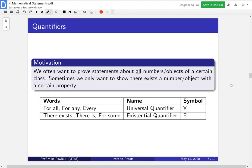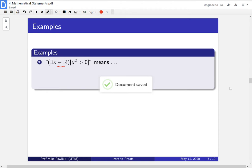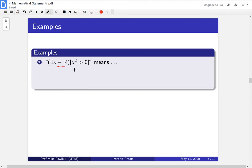Let's look at how we might use these. Consider this statement — the symbol here means in, so we read it as x in the real numbers. We read this as: there exists an x in the real numbers such that x squared is greater than zero. Or: there is a real number x with x squared greater than zero. You can take a moment to think about whether you think this is true. What happens if we use a universal quantifier? This reads as: for every real number x, it is true that x squared is greater than zero. I'll let you think about whether that is a true or false statement.